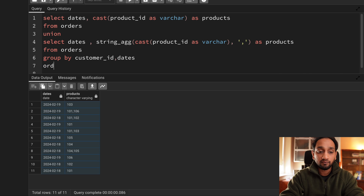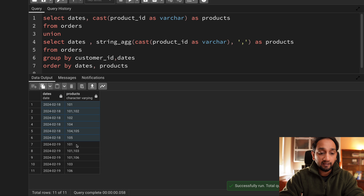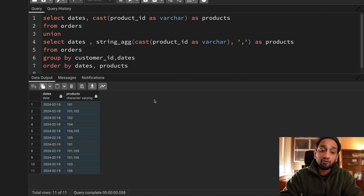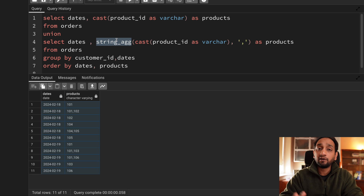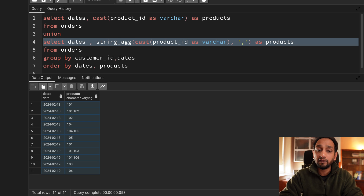The order is different, so I add ORDER BY dates and products. Running this now follows the same order as shown in the expected output. This is a simple problem but one you can expect in interviews — if you're not aware of the STRING_AGG function it will be difficult to solve. This function is also supported in other RDBMS like Microsoft SQL Server. For Oracle or MySQL you would need to check the equivalent alternative function, but every database will have something similar.